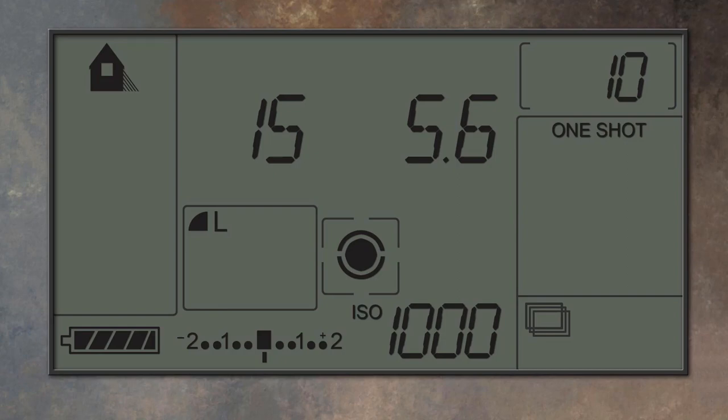The next option is likely to be the self-timer, and each camera will give a slightly different time as a preset. Ours offers us two options: a three second delay and a 10 second delay.